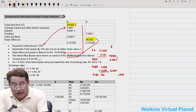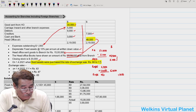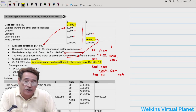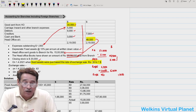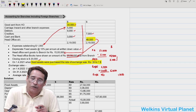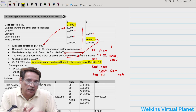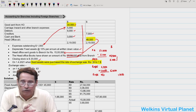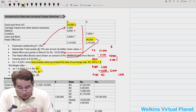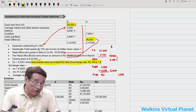Regarding the fixed asset, it was purchased when the exchange rate was 1 dollar = ₹60. Since the question is silent on whether this is an integral or non-integral foreign branch, we presume it is an integral foreign branch — meaning fixed assets are converted at the rate prevailing on the date of the transaction. Exchange rates: opening ₹63, closing ₹67, average ₹65.